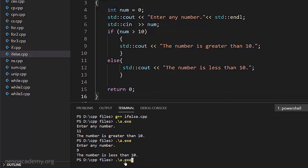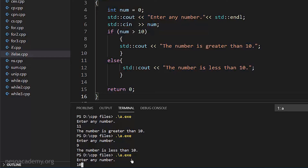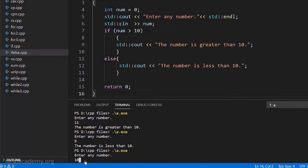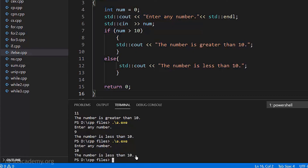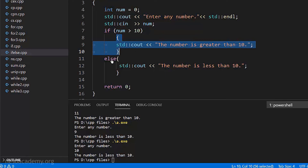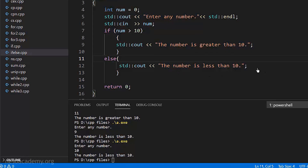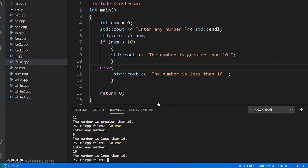Let's take one more example. Running the program again and entering exactly 10, the output says 'the number is less than 10'. But 10 is not less than 10 — 10 equals 10. Here's why: the condition checks if num is greater than 10. Is 10 greater than 10? No, that is false. So it skips the if block, comes to the else part, and prints 'the number is less than 10'. If we want to also print that the number equals 10 when exactly 10 is entered, we need to add more to this program — which we will see in the next lecture using the else-if statement.